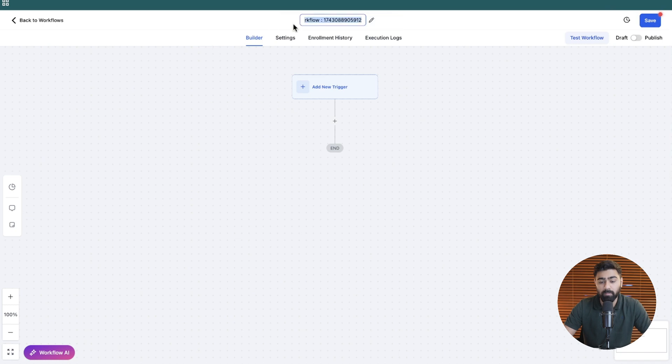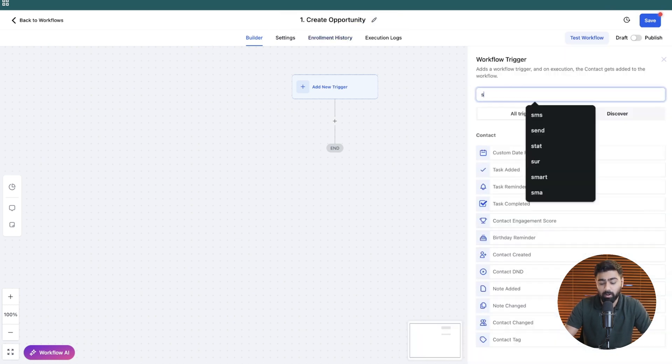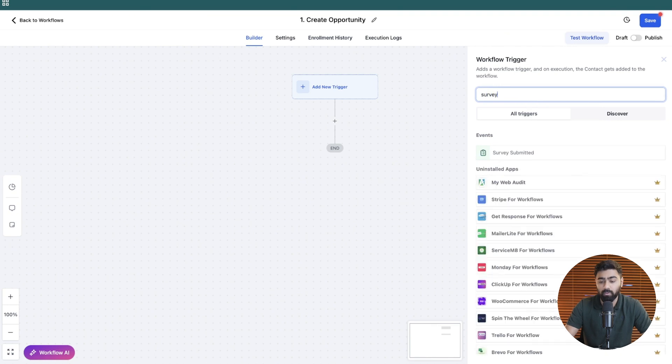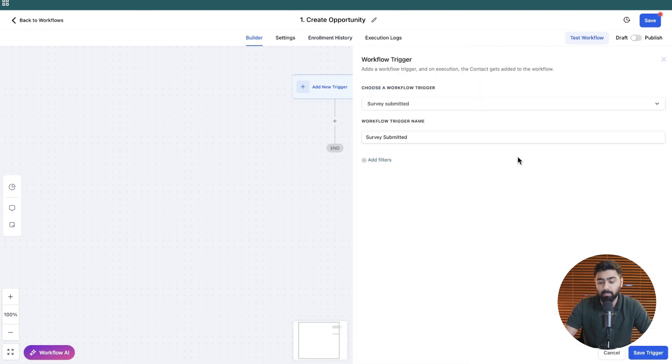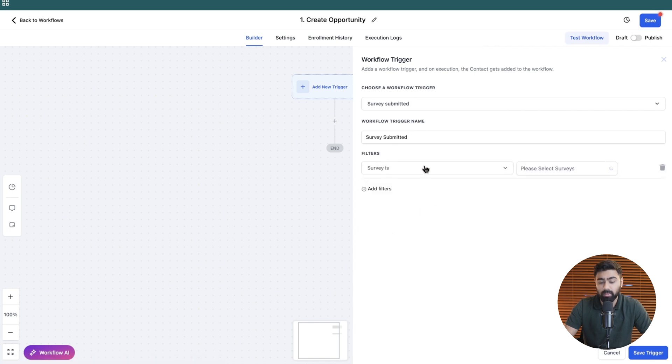We will name this step one create opportunity and then for the trigger we are going to search for survey and we shall find survey submitted. We will select that and then click on add filters and from this drop down we're going to select survey is and then find the name of your survey right here. So we will just map this.